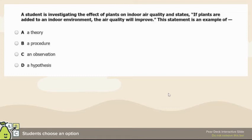We have an if-then statement: if plants are added to an indoor environment, then the air quality will improve. This is an educated guess — a hypothesis.